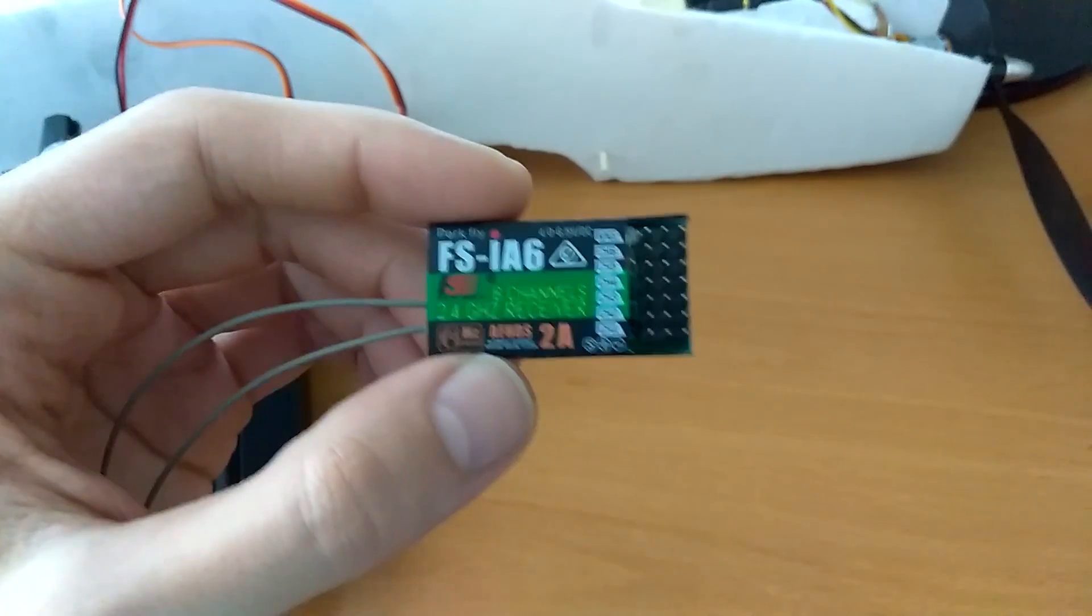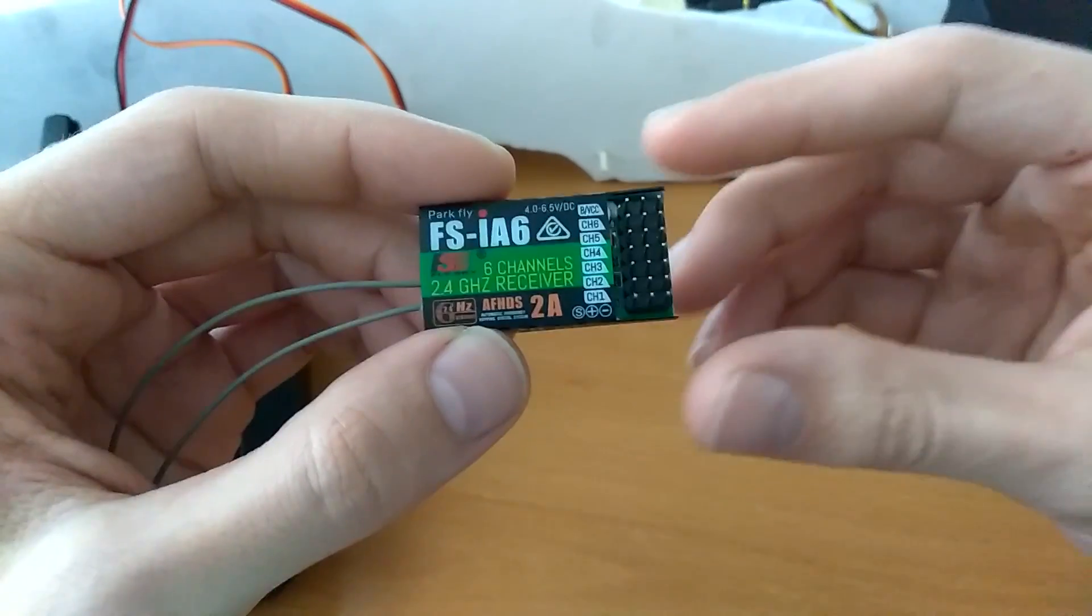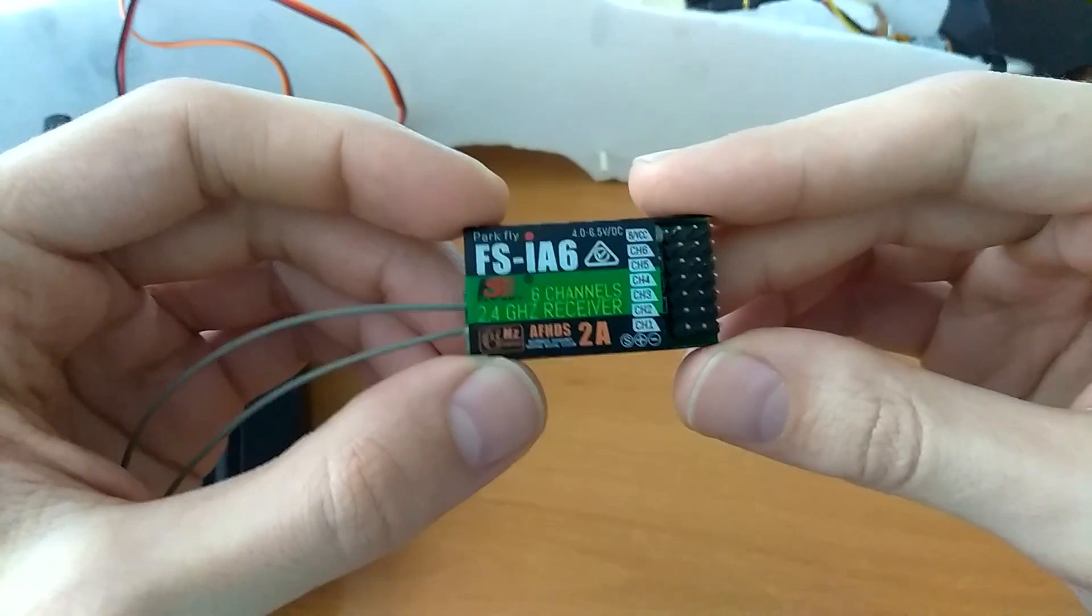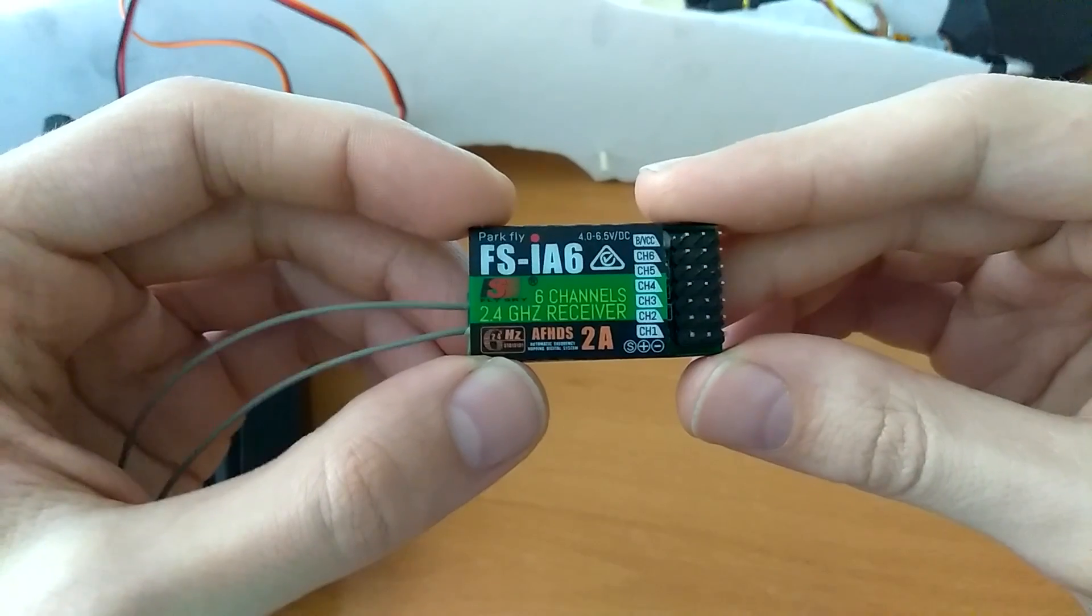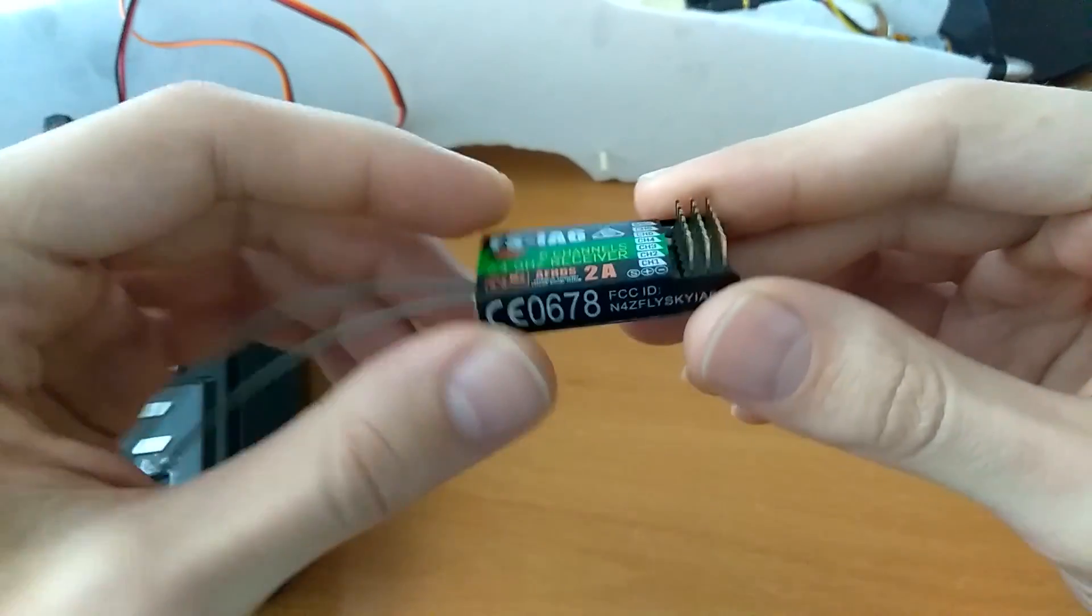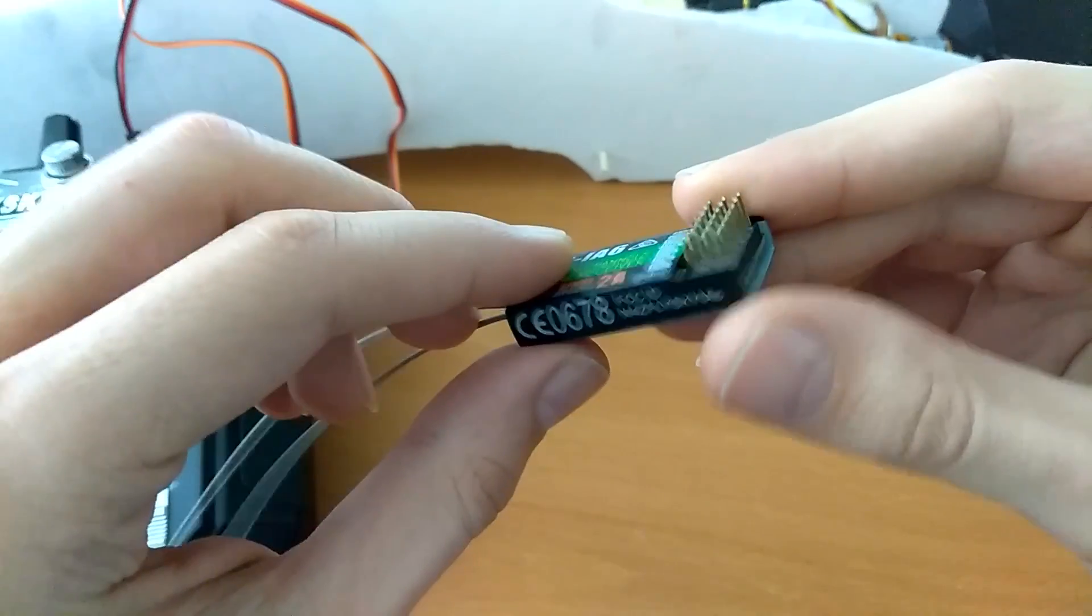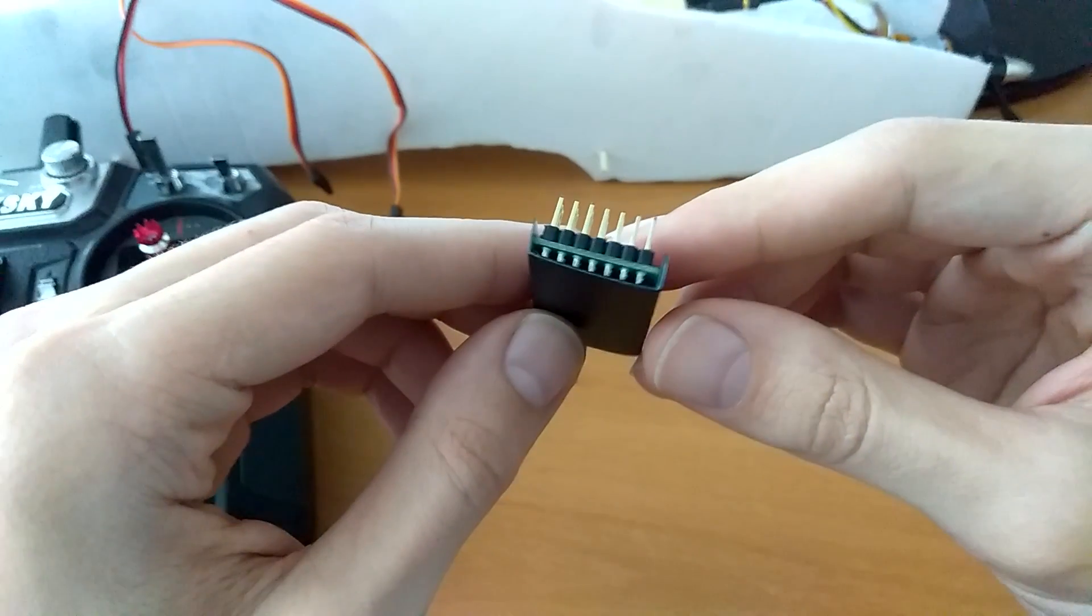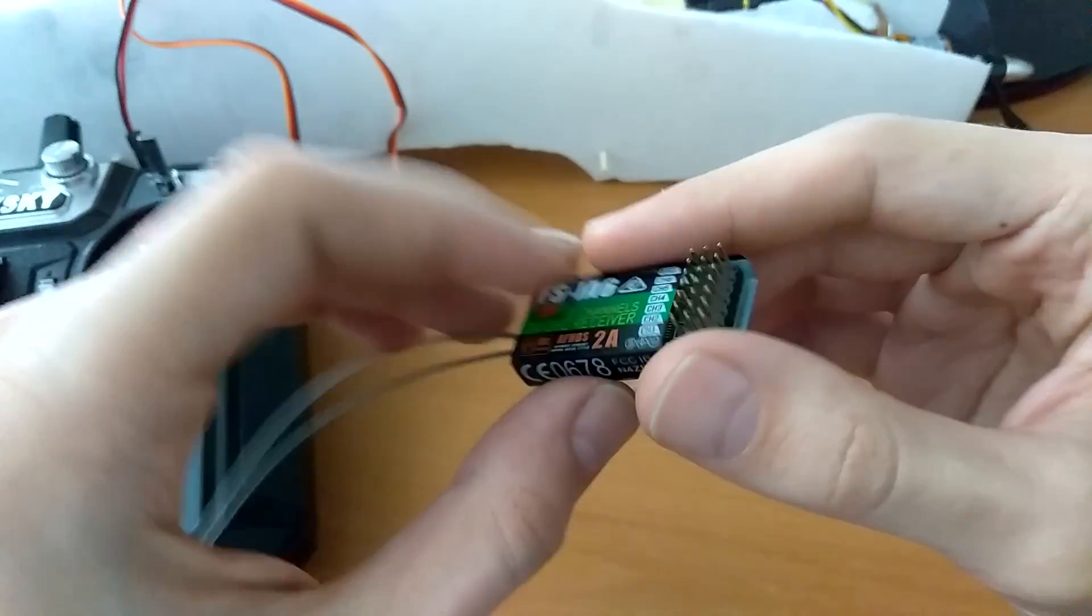Hi guys, how's it going? So I just got this new receiver, FSAi6, in the mail and I was very excited to go ahead and test it on my plane,